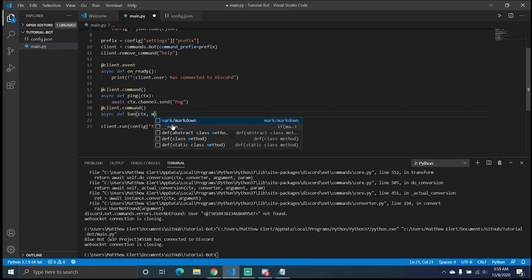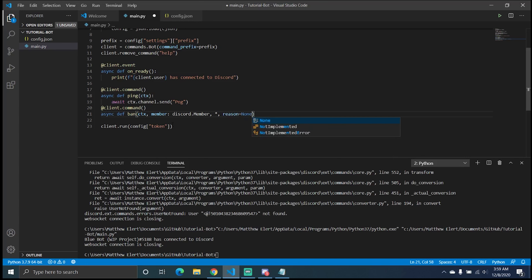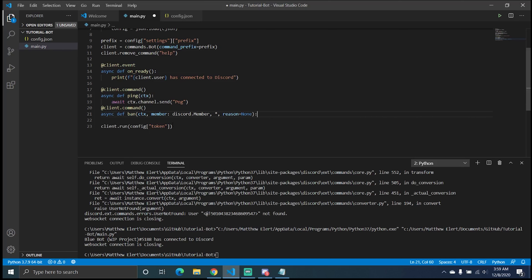We're going to add a member argument typed as discord.Member. We're also going to add an asterisk here, which means it's an infinite argument — it can capture everything to the end of the command. Then reason=None, meaning that is no longer a required argument, but you can define it if you want.